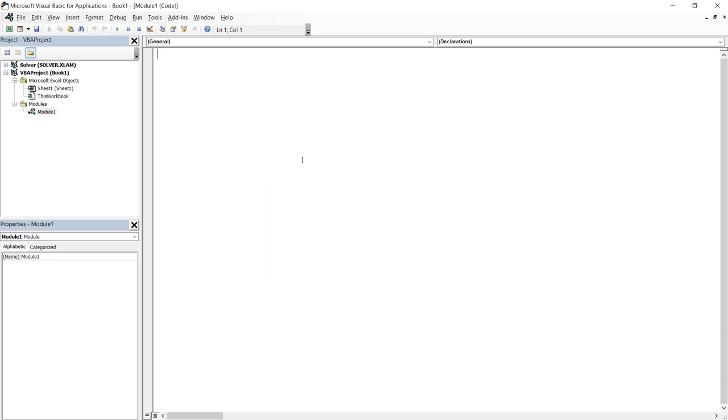So after you insert a module, you can see two things. One is on the left hand side, under book one, you have this modules folder. And inside the modules folder, you have one module, which is by default named module one.